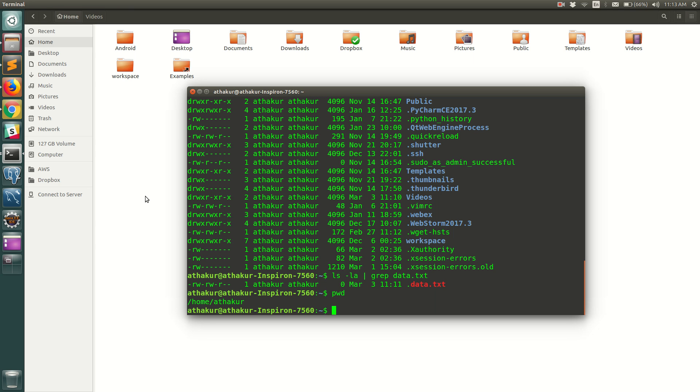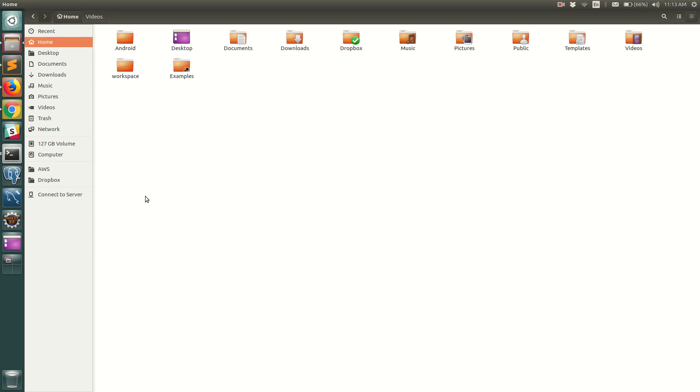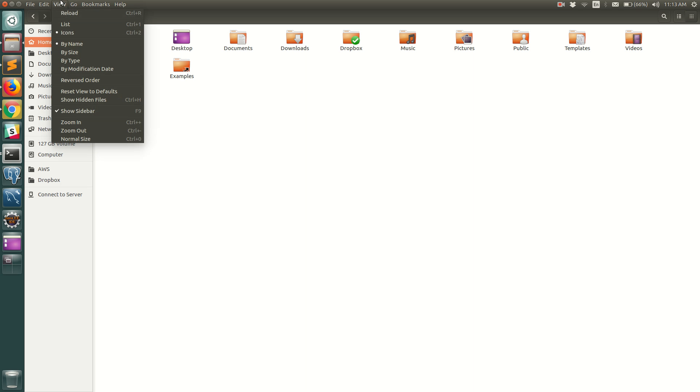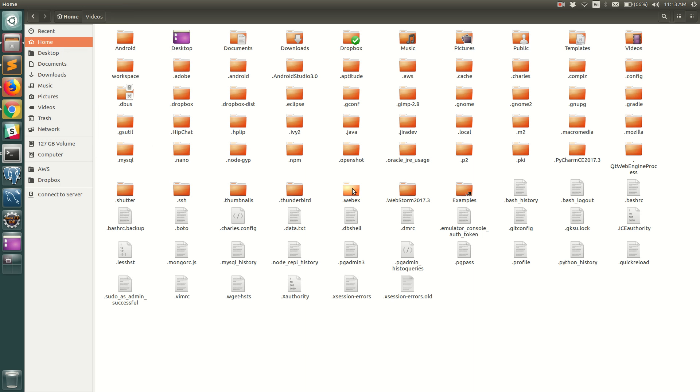Now let's try to see how we can do the same from the file browser. So if you see here you don't see the hidden files and folders in a normal browser window. So what you can do next is go to View and select Show Hidden Files and you should be able to see all the hidden files over here.